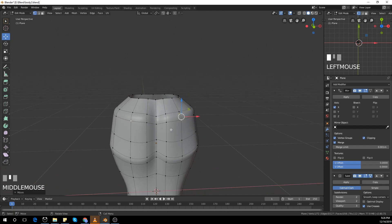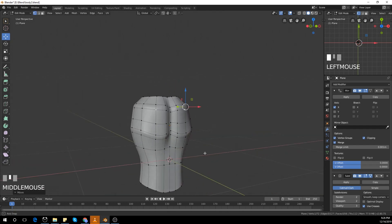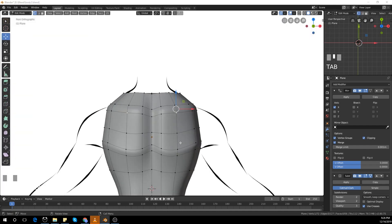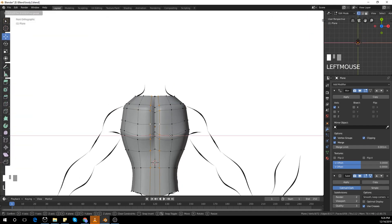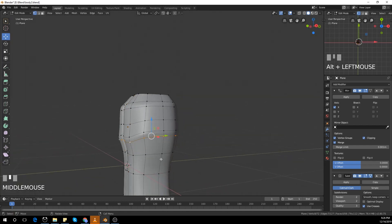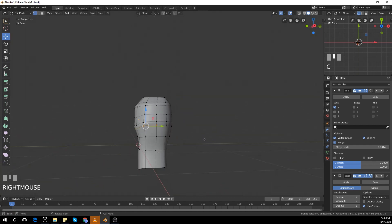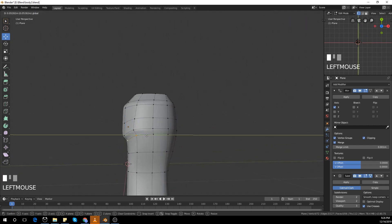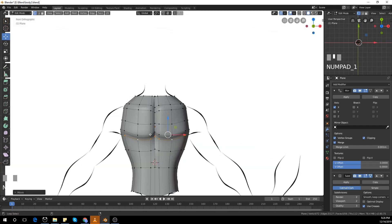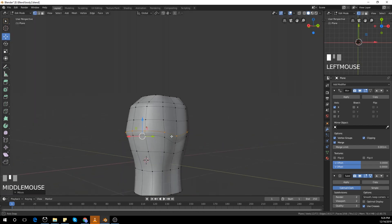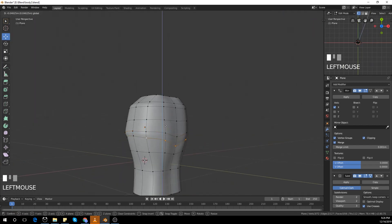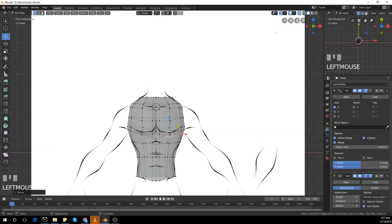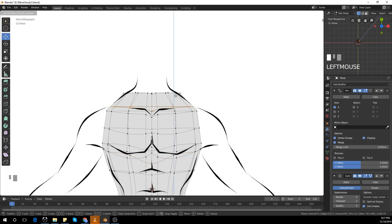Now I'm just adjusting those vertices. As of now this doesn't look anything like the chest of a character, but follow along and you guys can get it like it's in the render I showed you at the start of the video. Just take some time and follow along.